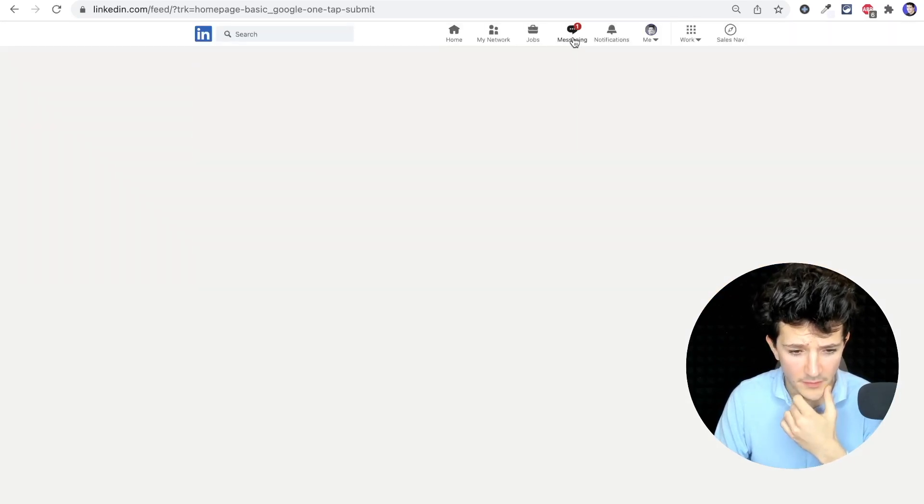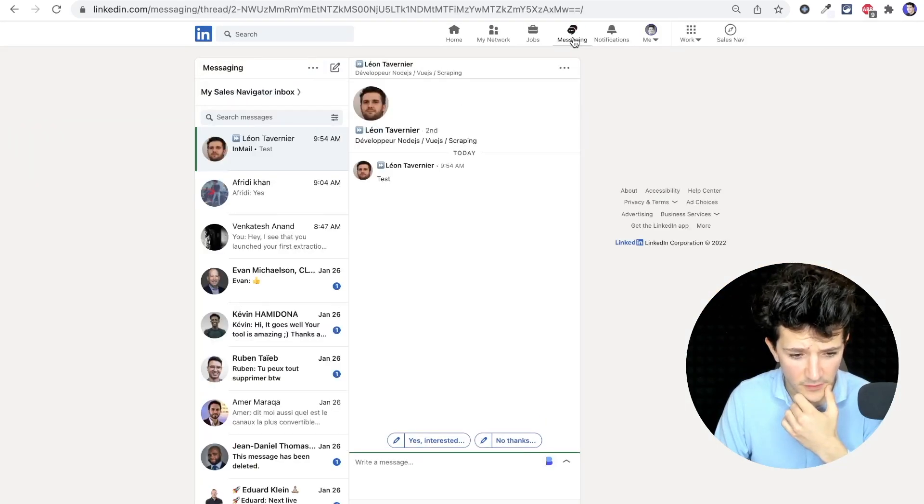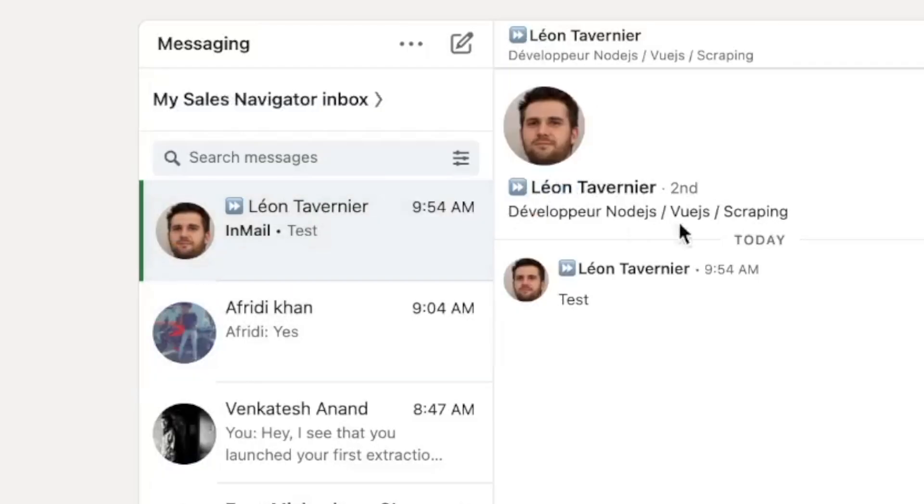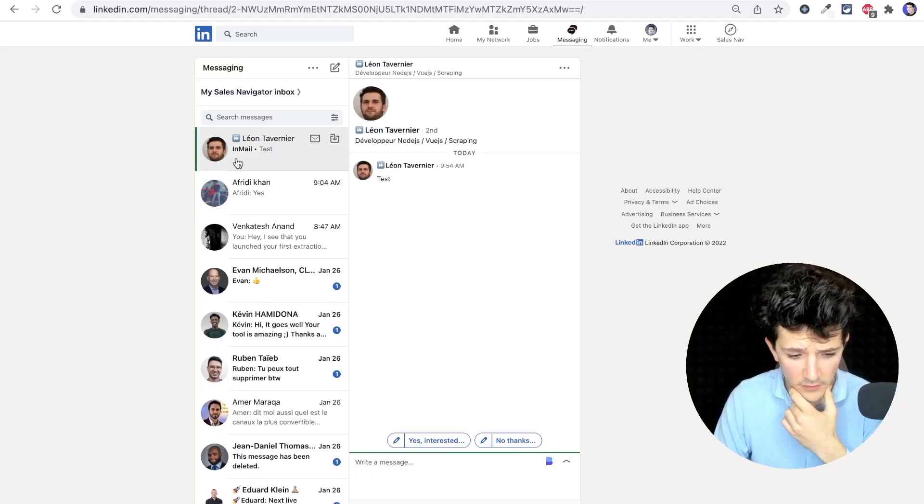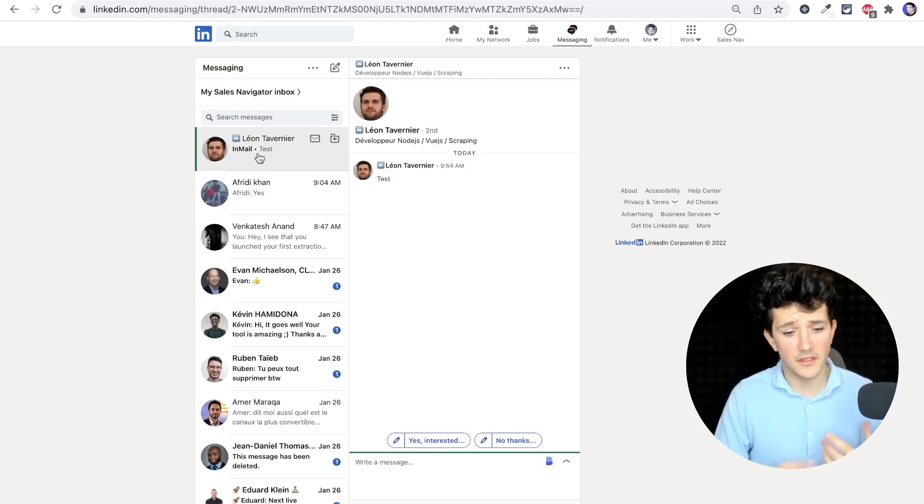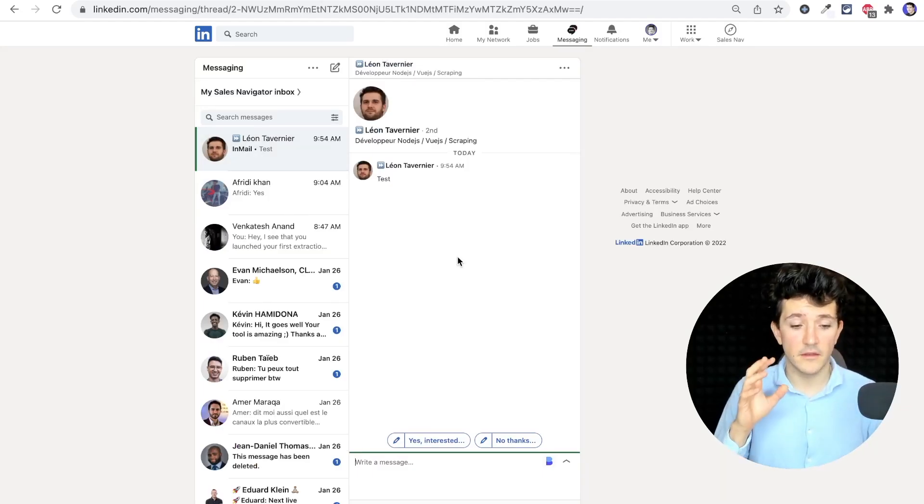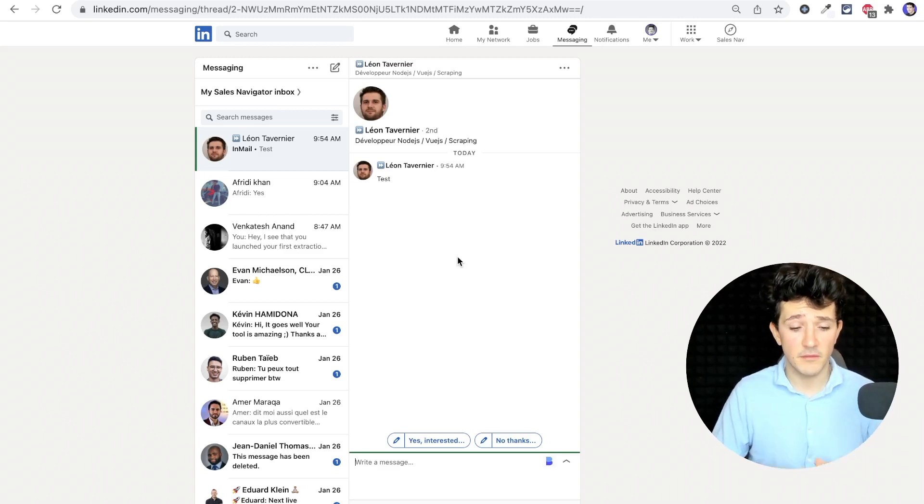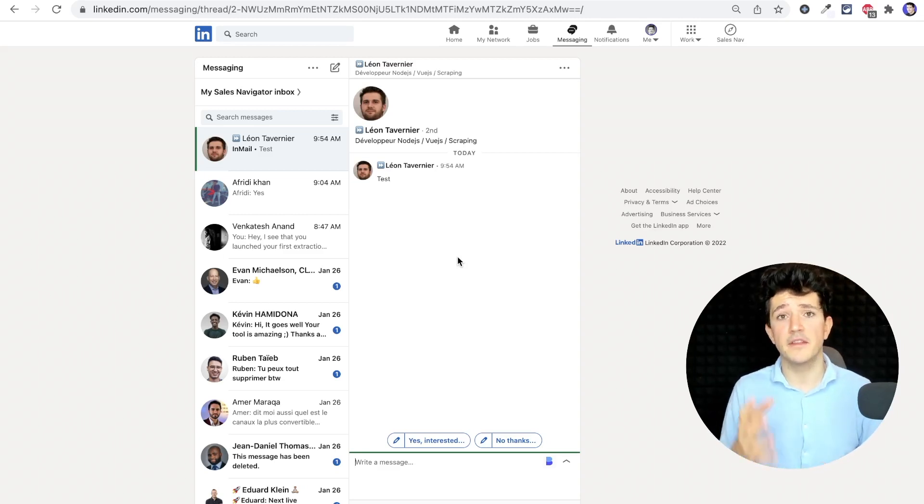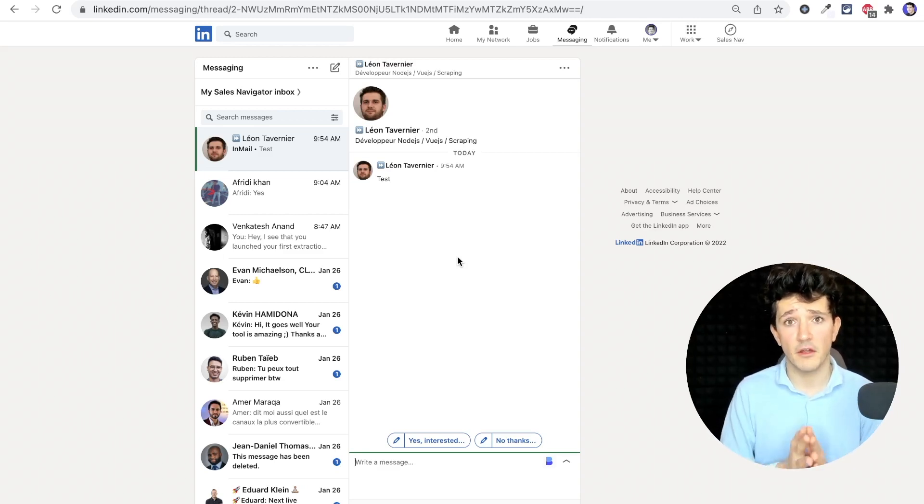So if I open my messages here, you can see that I have received the message of Leon, which is marked as an InMail. This profile has been able to send me a direct message without adding me and sending me a connection request on LinkedIn.